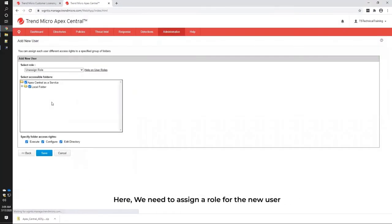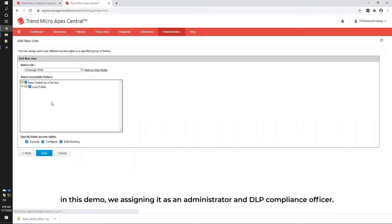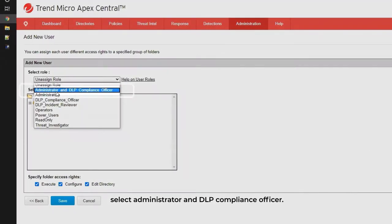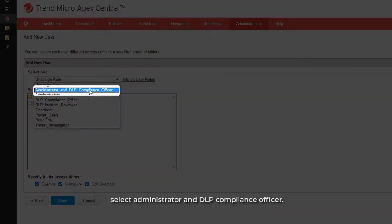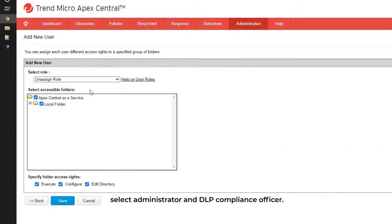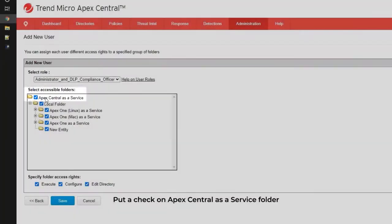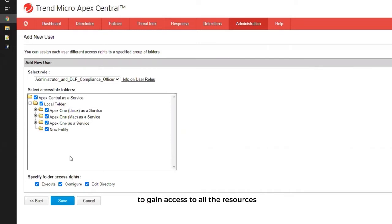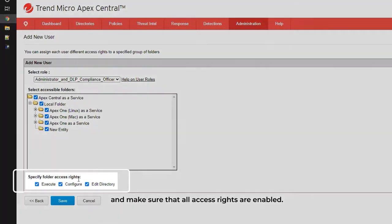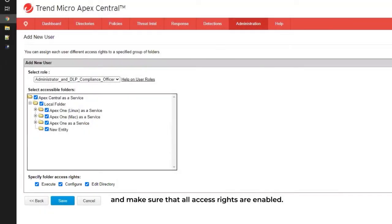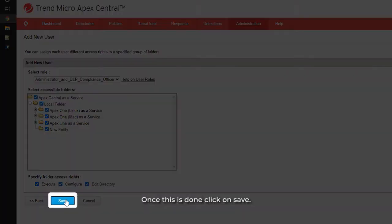Here we need to assign a role for the new user. In this demo, we are assigning it as Administrator and DLP Compliance Officer. Using the drop-down menu bar, select Administrator and DLP Compliance Officer. Put a check on Apex Central as a service folder to gain access to all the resources and make sure that all access rights are enabled. Once this is done, click on Save.